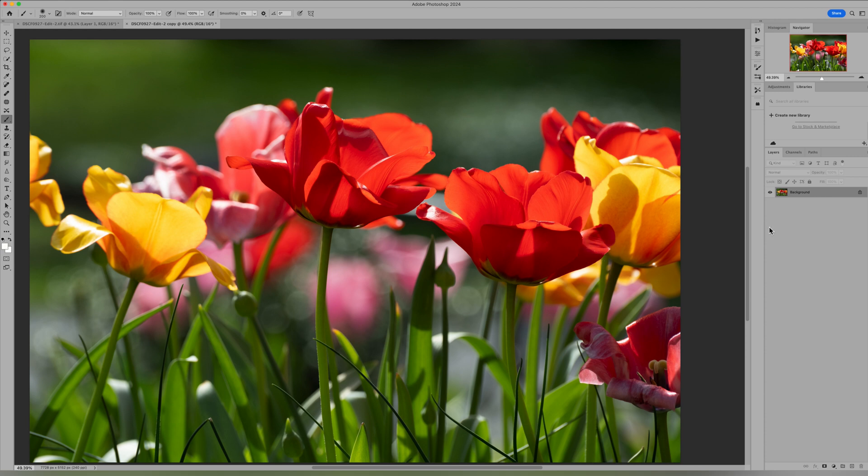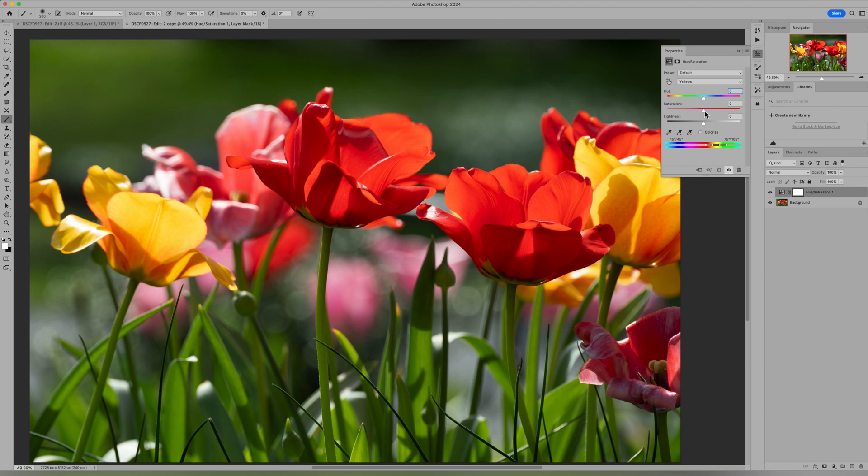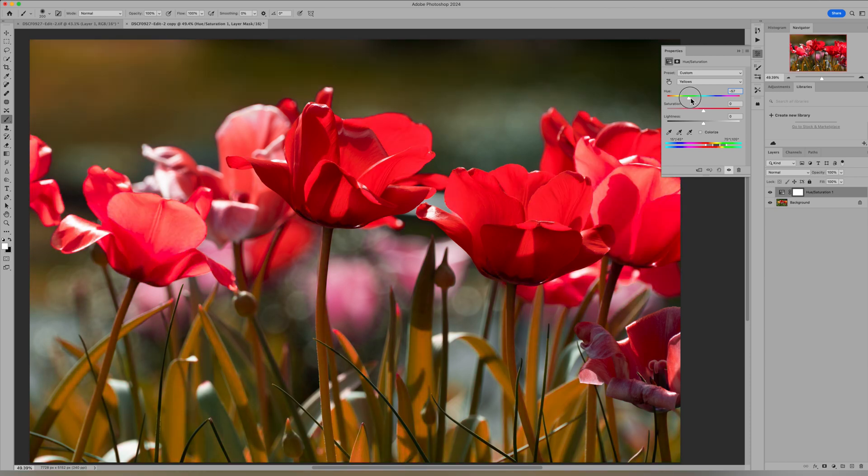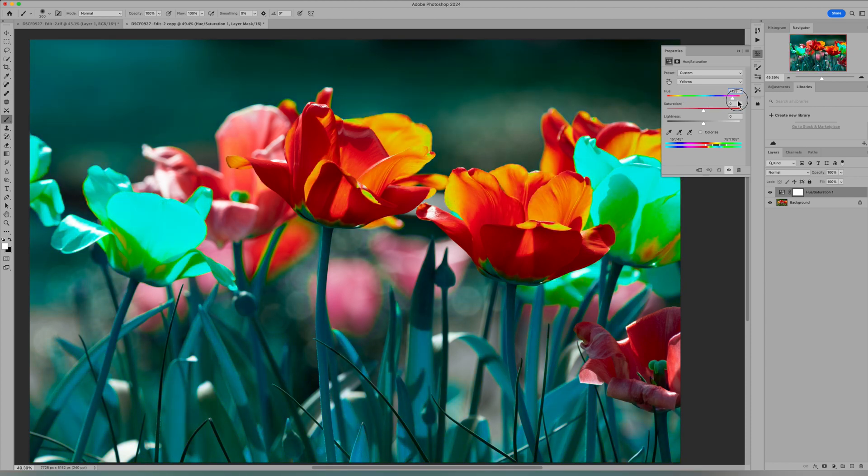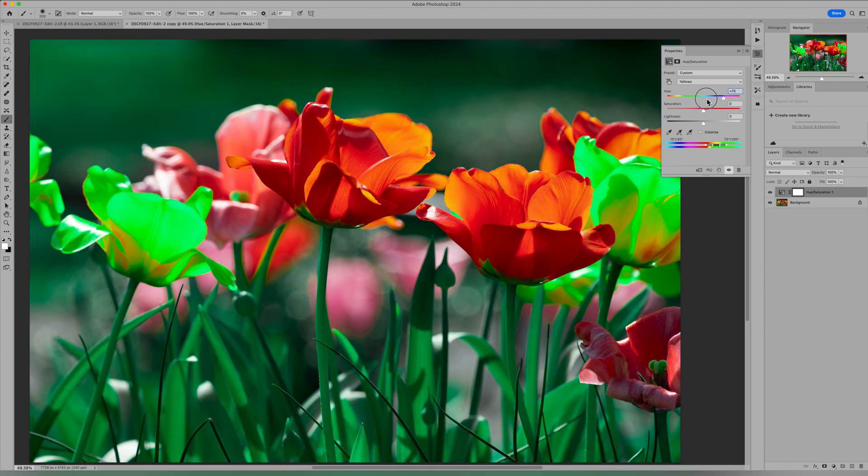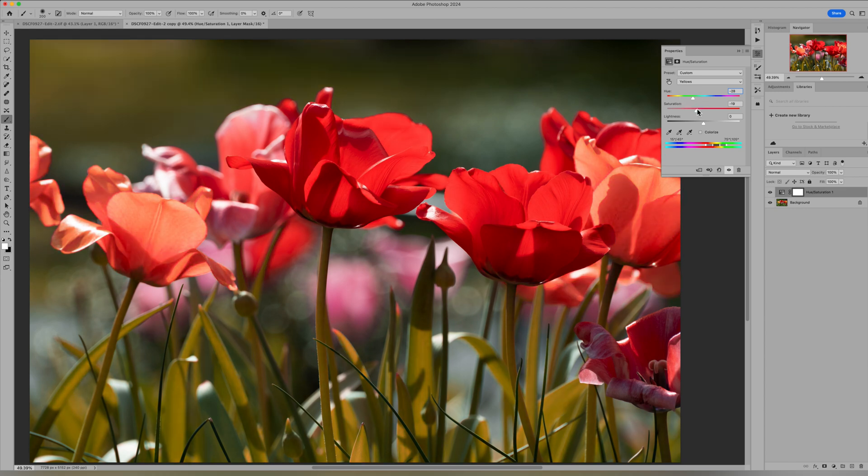To get started, the first step that you may think right off the bat is a hue adjustment layer. So let's come down and give that a try. Hue saturation. Now what we can do here is we can go to yellows and then we can change the hue of the yellow. So I want to get it closer to a pink tone. Let's just come over maybe get it close to red and then I'm going to reduce the saturation, kind of brighten it a little. That gets it closer to pink.